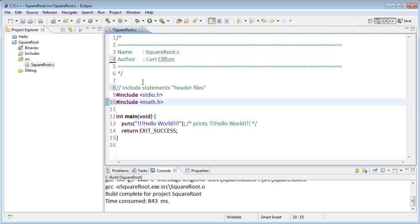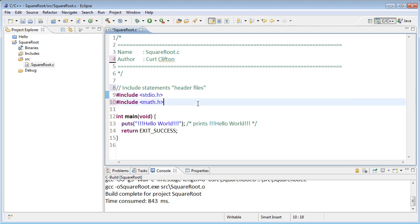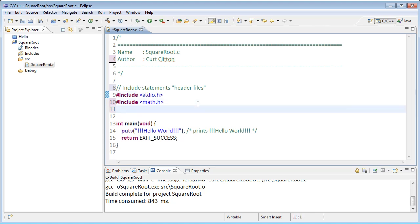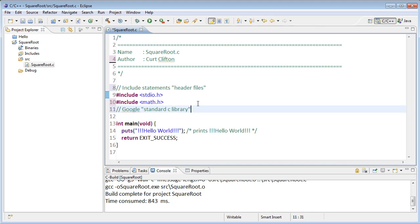Later on we'll see that there are other places we can import header files from, but in this example the angle brackets say that we're using the standard header files. If you're interested in finding out more about standard header files you can do a Google search for standard C libraries and read a little bit more about what's available for including there.